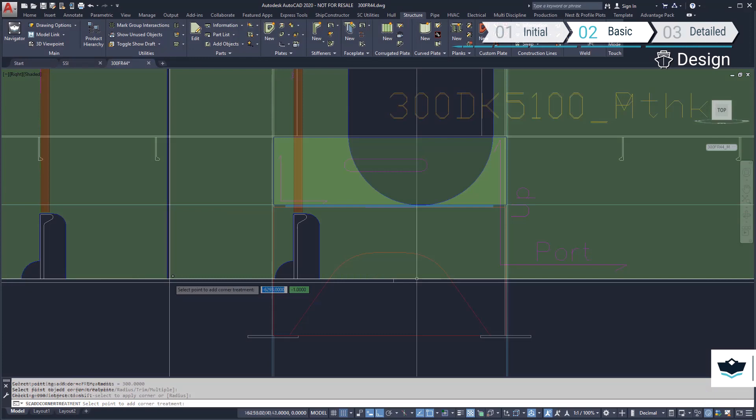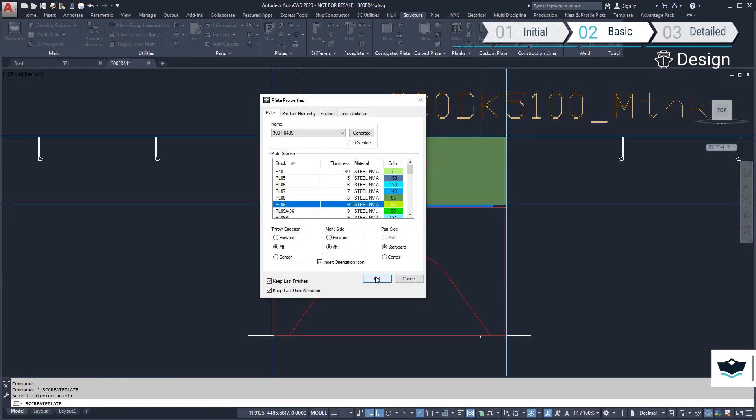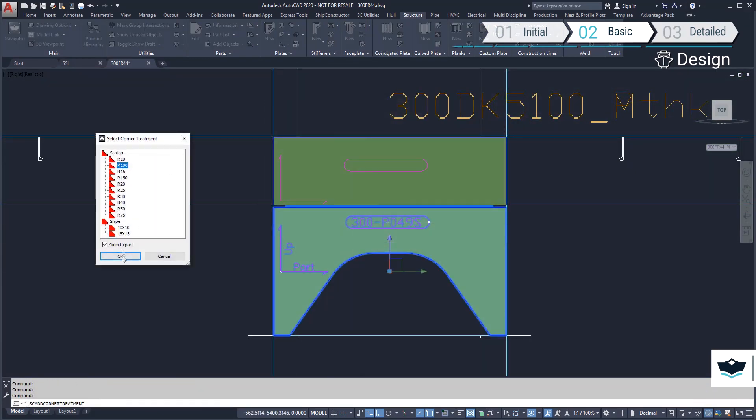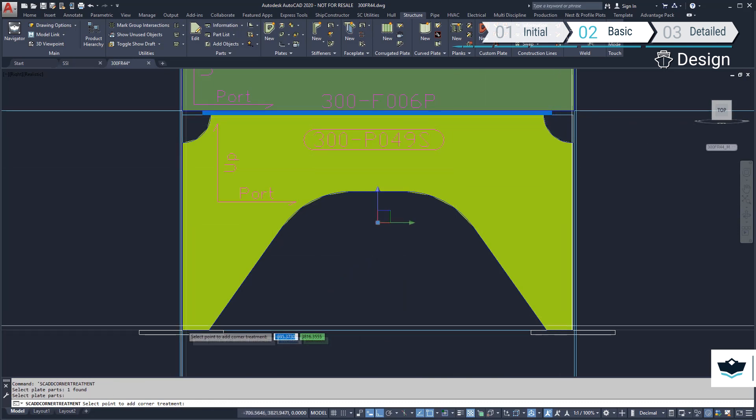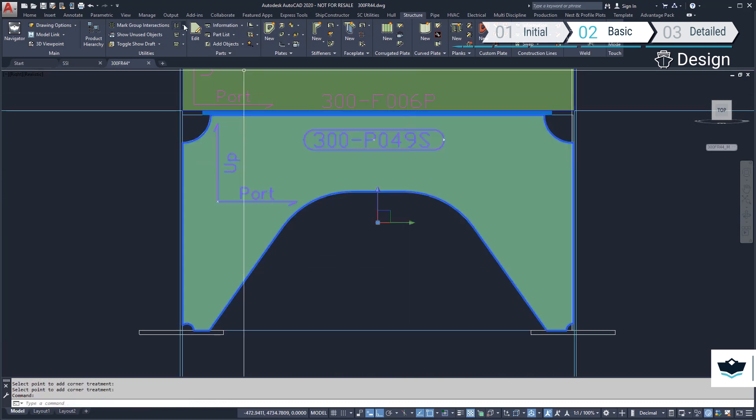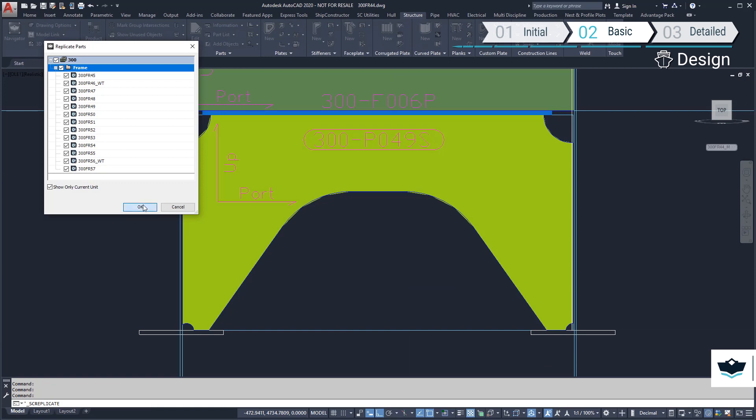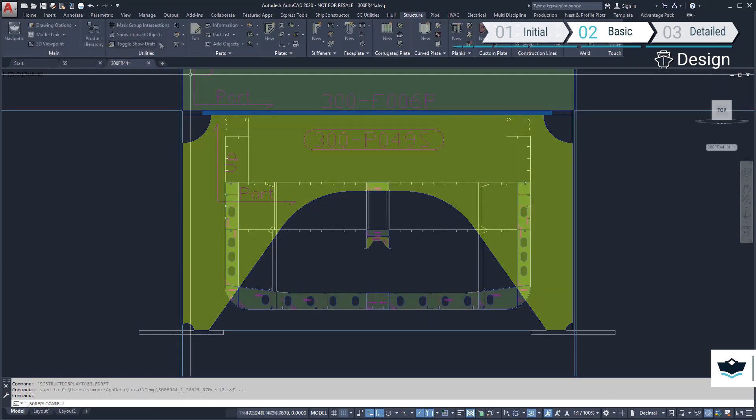We will add a custom plate above the walkway by drawing the outline we want and defining a new plate part. We need to replicate this new part to the other transverse planar groups before moving on.